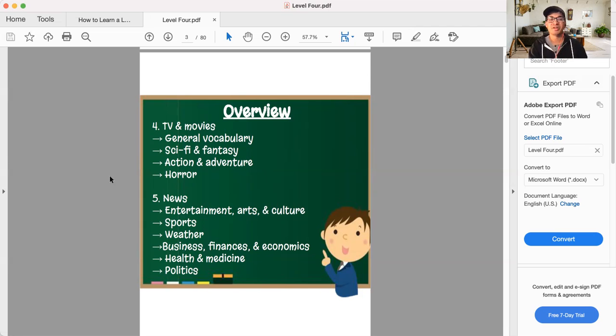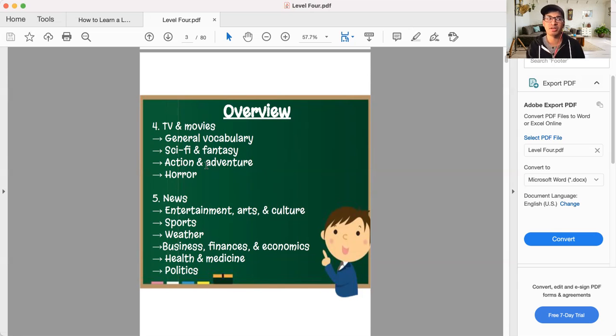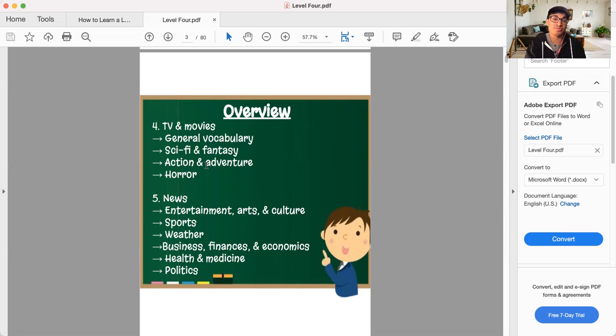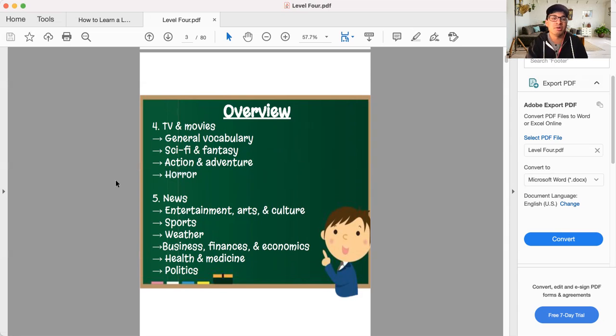But when it comes to sci-fi, fantasy, there's a lot of words that you're not going to know. Action, adventure, there's a lot you're not going to know. You're not going to know how to say rescue someone or shoot a gun or take cover. You're not going to know how to say those things. Horror, like monsters and ghosts, these are not things you're going to know. You won't know how to say them.